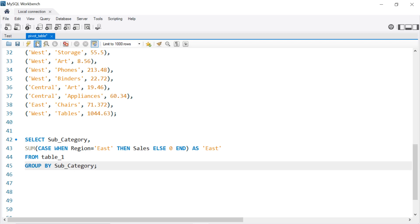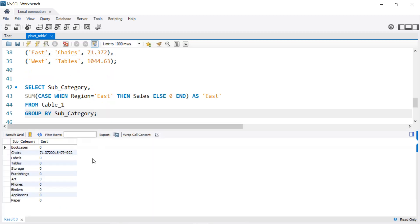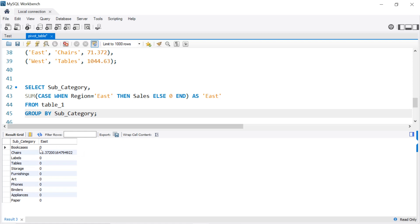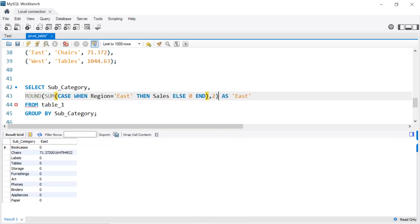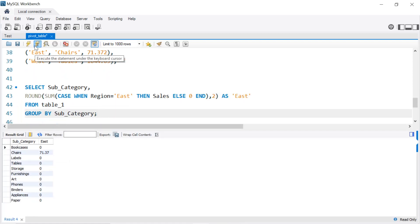Once we execute that we get the following. So we get only for the East, as you can see here we have only the chairs and we have a lot of decimal numbers. So what we're going to do is we can use the ROUND function. So ROUND and we select two decimal numbers. We execute that again, we get our results.